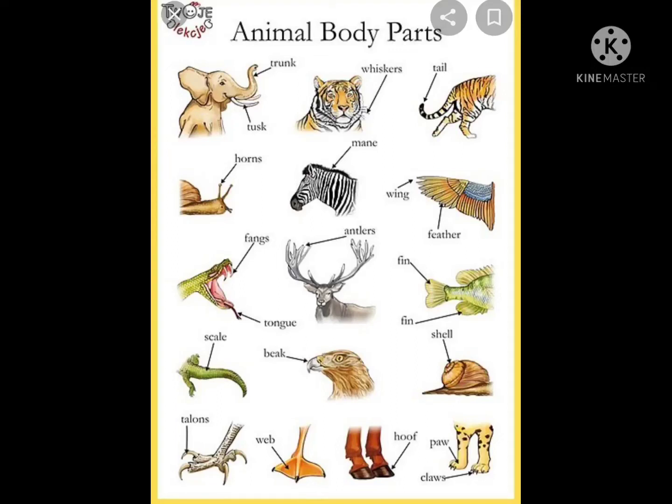In this video we have to discuss about animals' body parts and how they are different from human body parts.